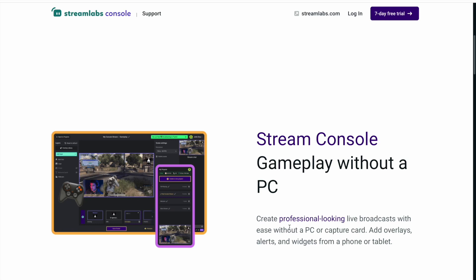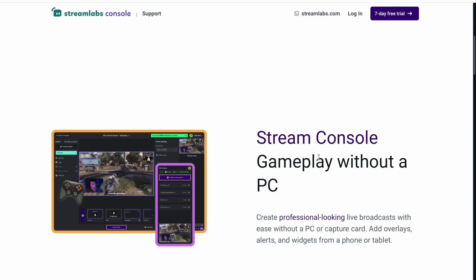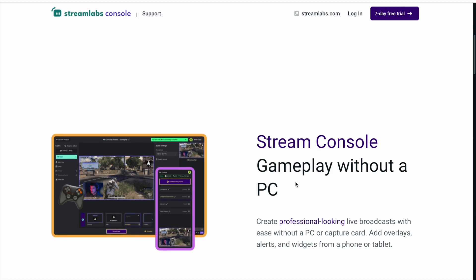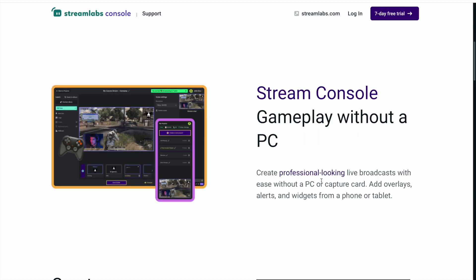We're taking a look at Streamlabs Console today. Streamlabs has come out with Streamlabs Console - you can now set up your overlays and everything to be displayed straight to Twitch from your console. Create professional looking live broadcasts with ease, without a PC or capture card.